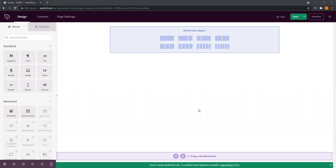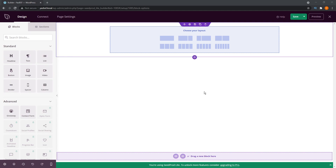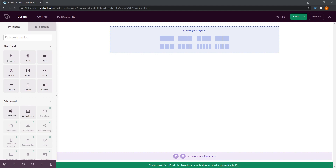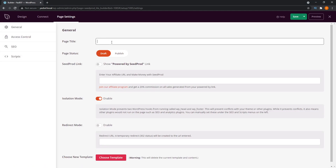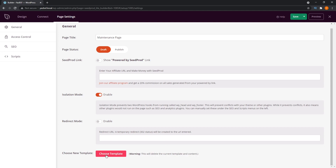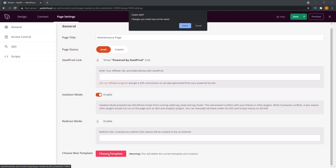So we can click on edit page right here, and this brings us into SeedProd's page builder. As you can see here, it looks like any other page builder we've used — you can drag and drop blocks from over here and drop them onto your page. But first we're just going to go into page settings, we're going to give the page a title — it's going to be maintenance page. And we're going to leave it on draft for now. And then right at the bottom here you'll see a red button that says choose template — we're going to click on that right now.